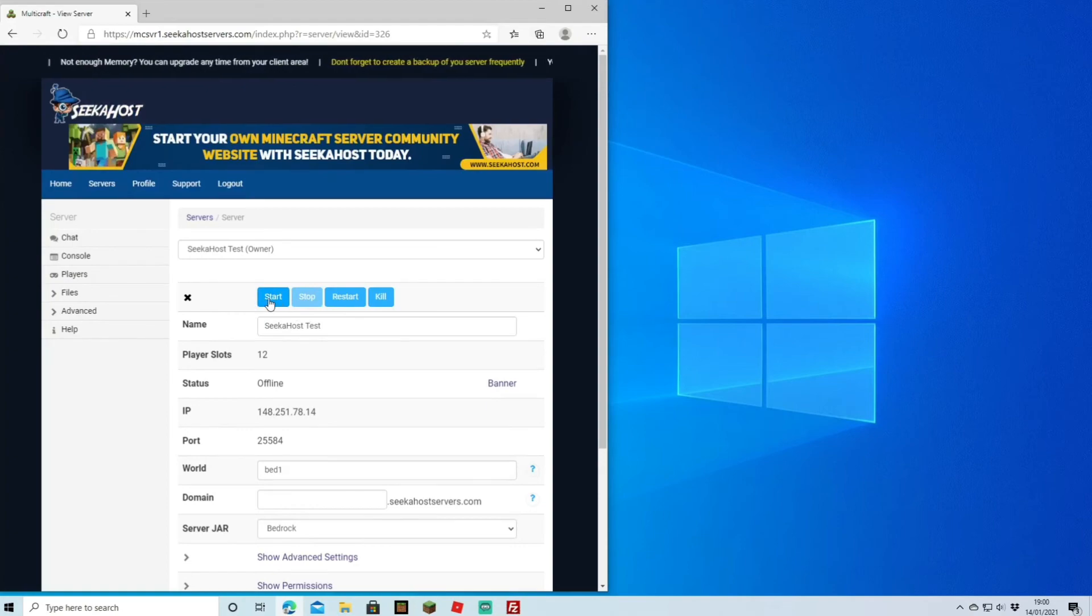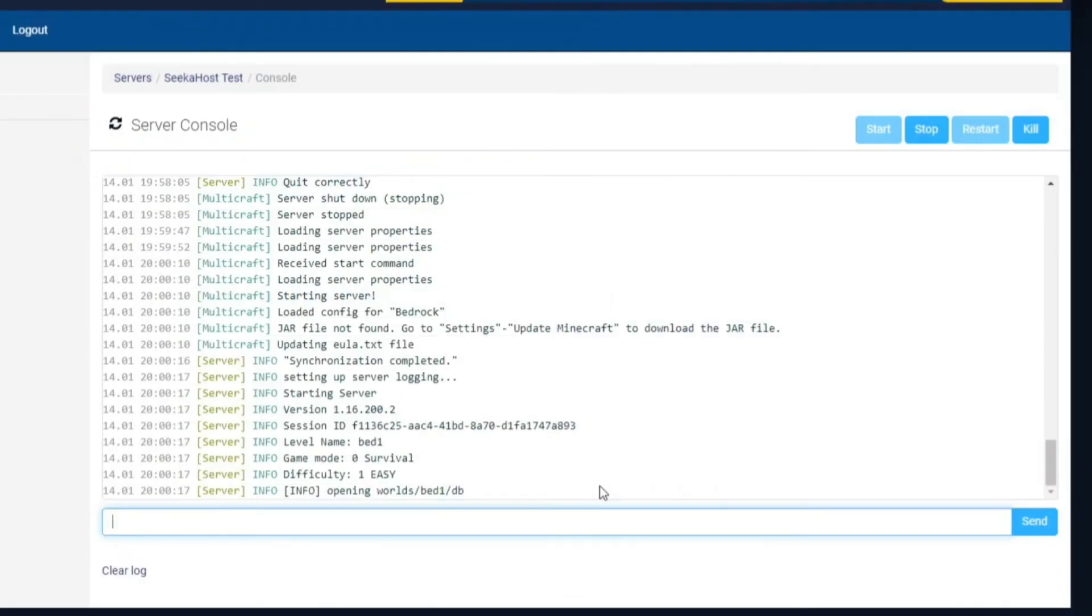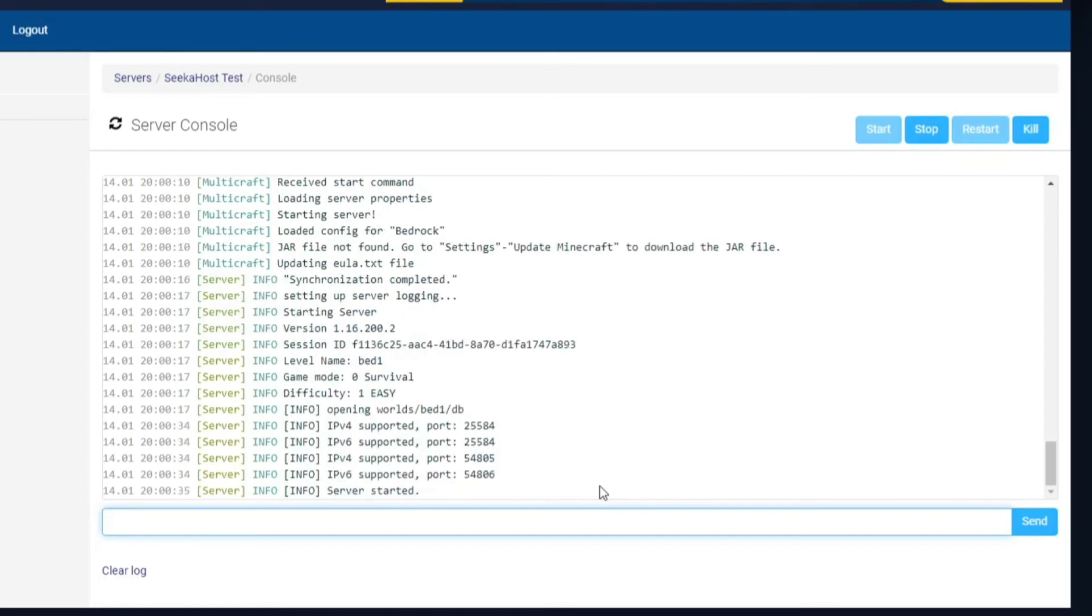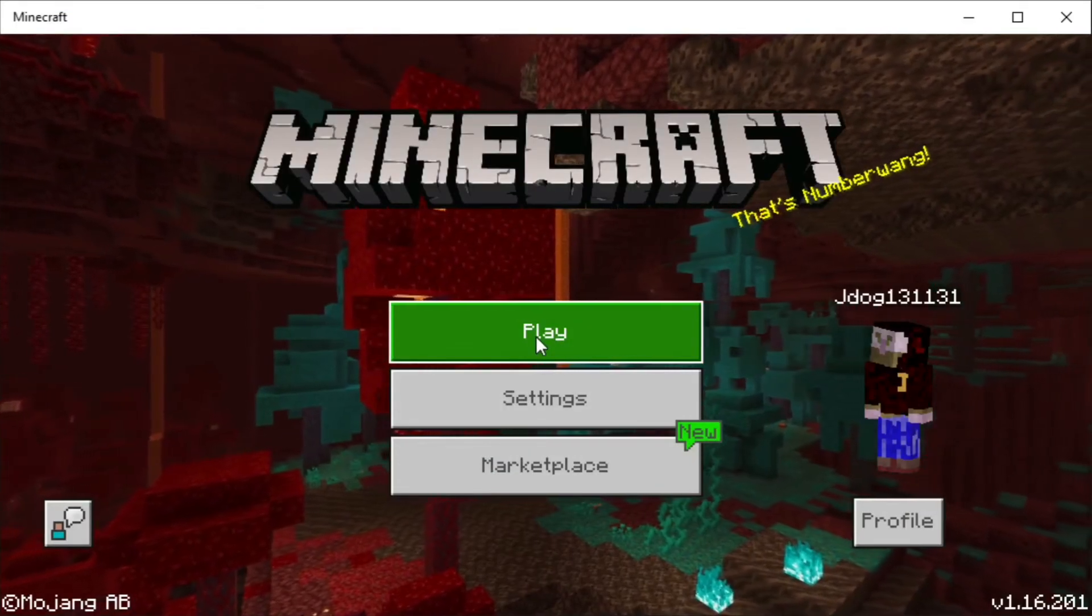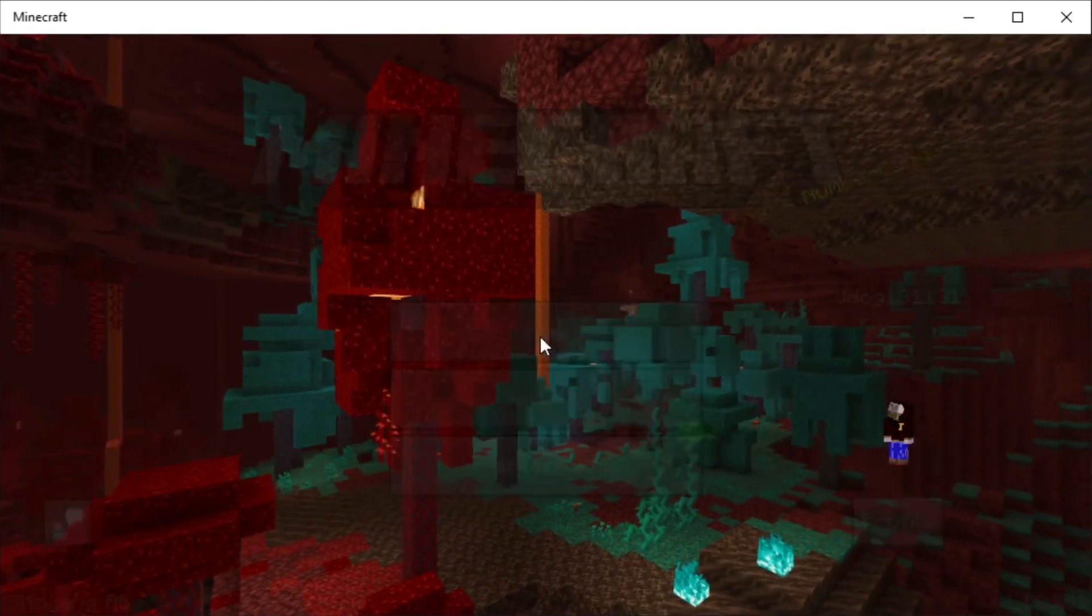Server settings are now saved and we're going to head up and start the server. As you can see on the bottom there, we've got 'Opening worlds' and we got 'bed one' because that's the file that we've just uploaded. It's found the correct file or world and it's now uploading it.